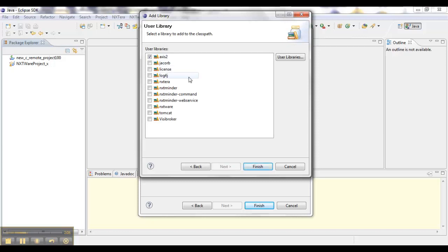Additionally, let's select Log4J, the Nextware Libraries, and for our orb, we'll choose Visibroker. Now we're ready to start working on our Nextware Remote for Korba project.